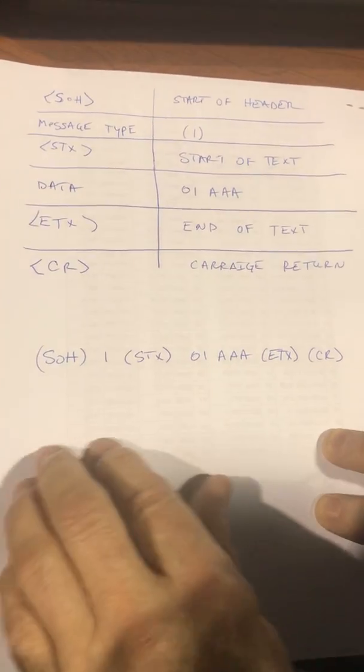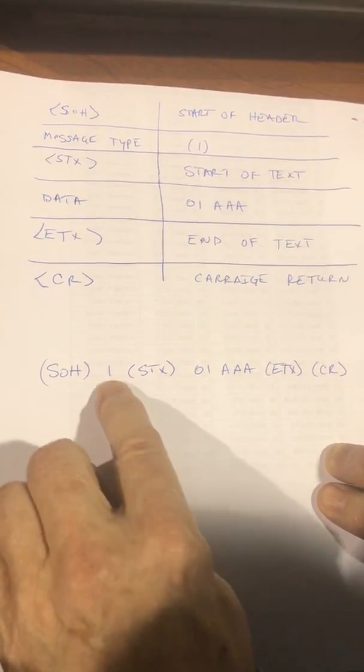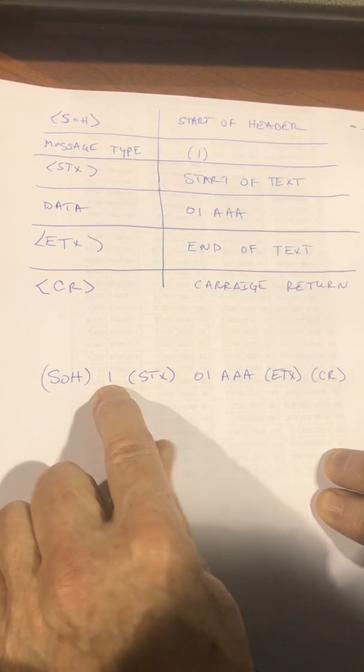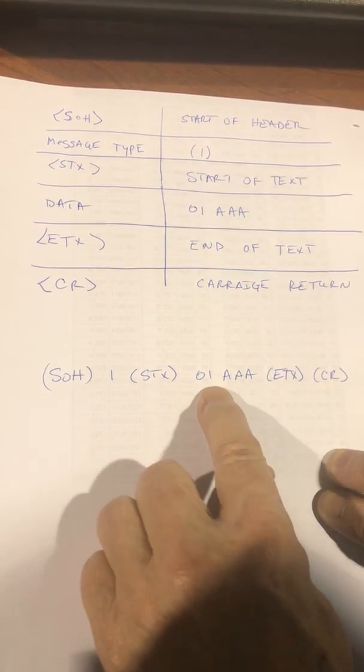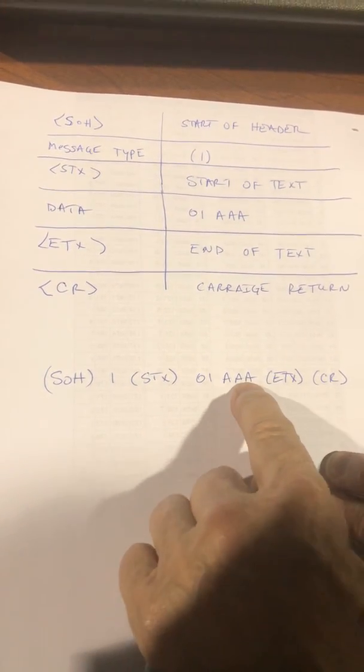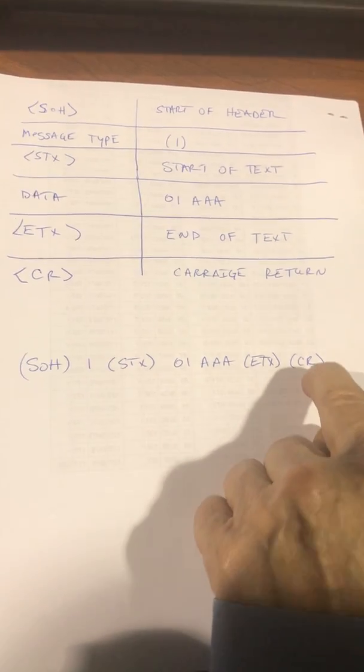The string will look like this: start of header, message type, start of text, line number, the actual data, end of text, and carriage return.